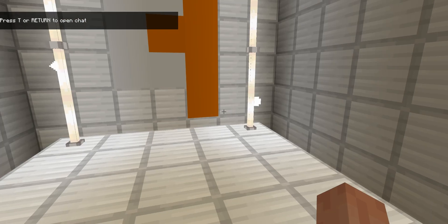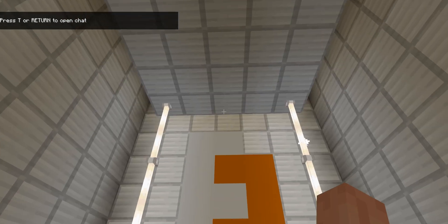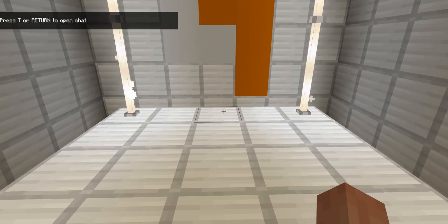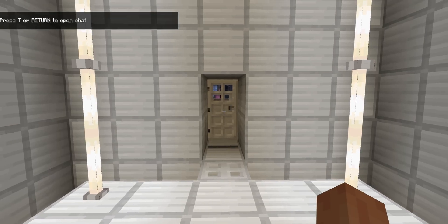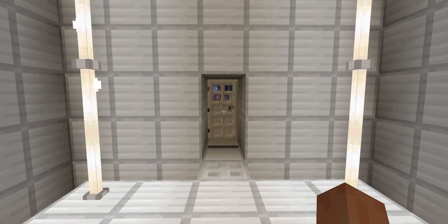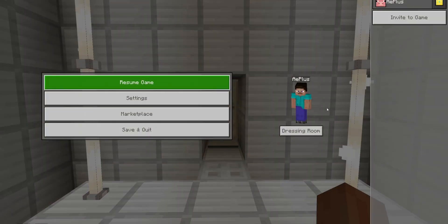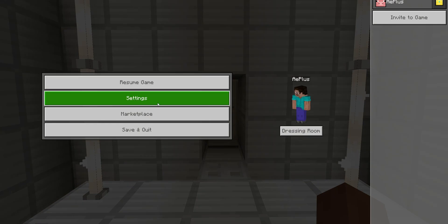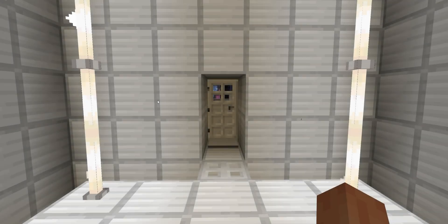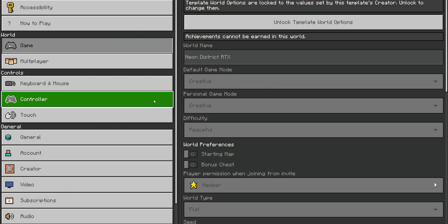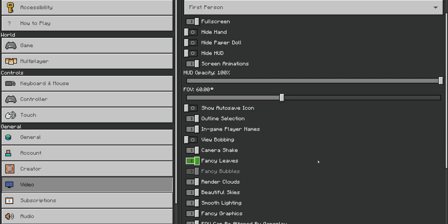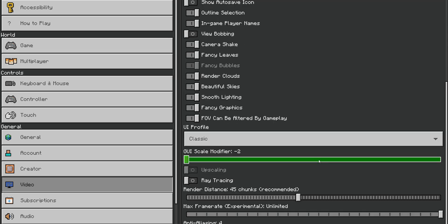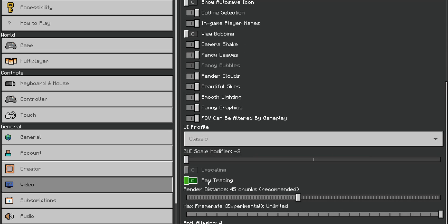Now, as you can see, this doesn't look so different, does it? Now, you want to press the escape key to go once more into the settings, go to the left side where you see the video tab, and scroll down to where you see ray tracing, and you want to enable it.